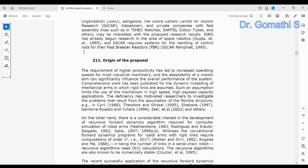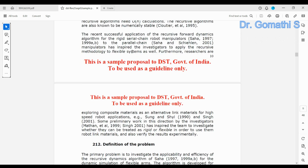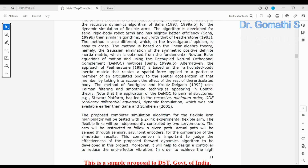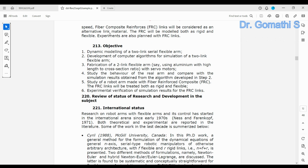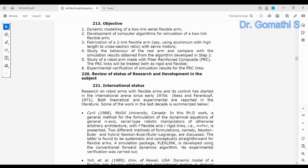The second section is the origin of the proposal — what motivated you to do this research, like a problem study. From where did you understand that this problem exists? Then you must provide the definition of the problem and the objective of your research, preferably in bullet points or numbered format.